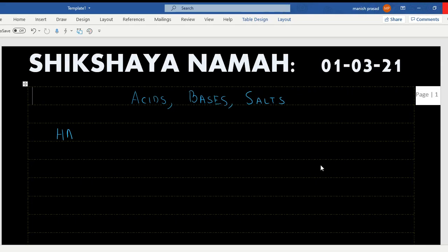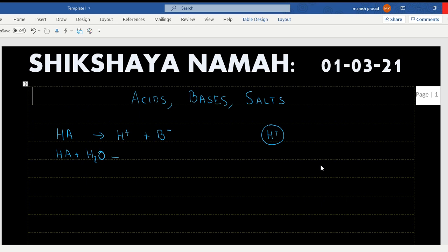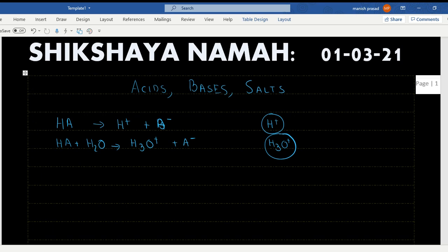HA is an acid. When it ionizes it gives us H+ and A-. This is the first definition of an acid: an acid is anything which releases H+ ions. In aqueous medium, when dissolved in water, it gives us H3O+ and A-. If there is a presence of H3O+, it is an acid.